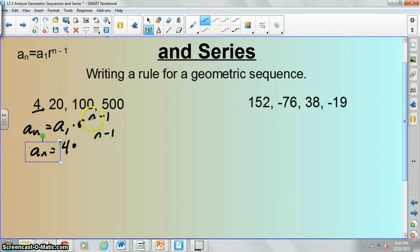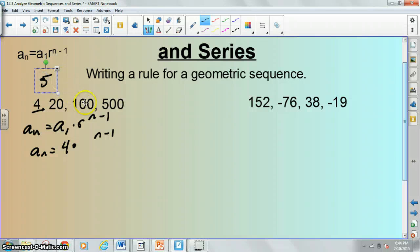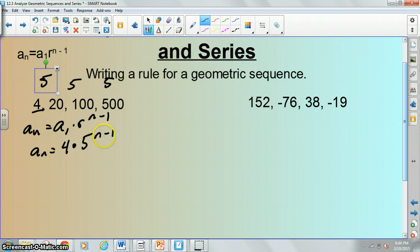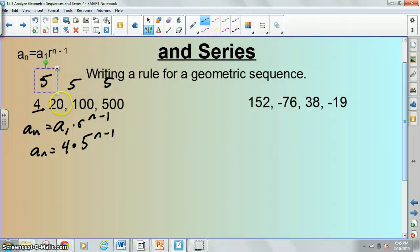Remember, the way we found r was by taking the second term and dividing it by the first term — we get five. 100 divided by 20 is five, 500 divided by 100 is also five, so five is our common ratio. To check: plug in one — one minus one is zero, five to the zero is one, one times four is four, so it works. If we plug in two, we get five to the first is five, five times four is 20. That works too.